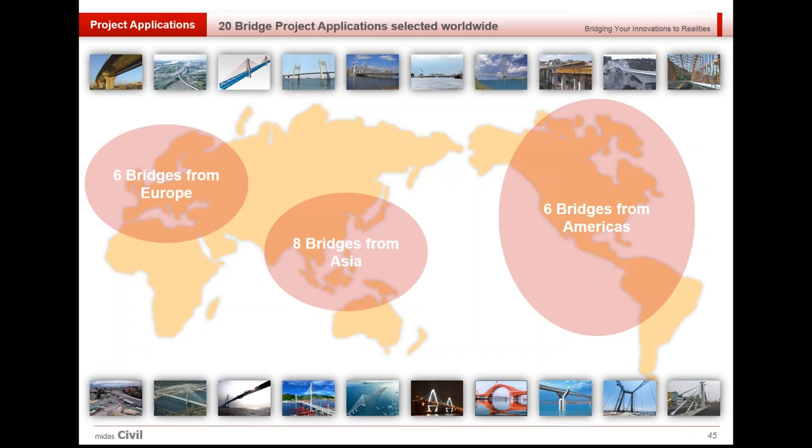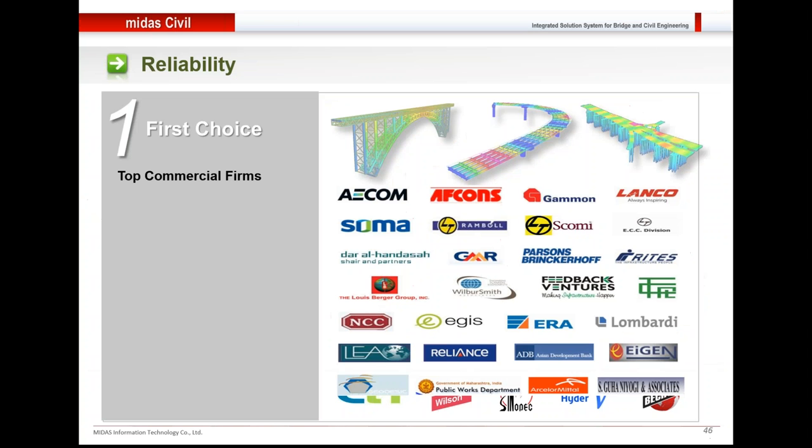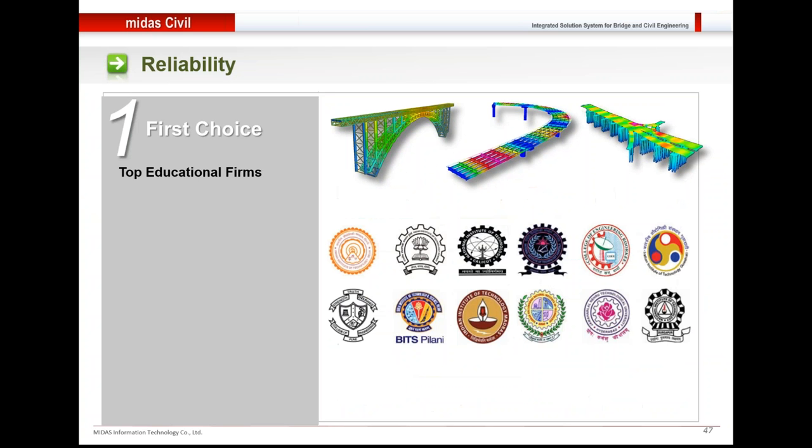These are certain bridges that we'll be showing. First off, these are our already existing clients. Big names like AECOM, LBG, EFCONS are already our clients. Besides this, Midas is also used in several institutes.